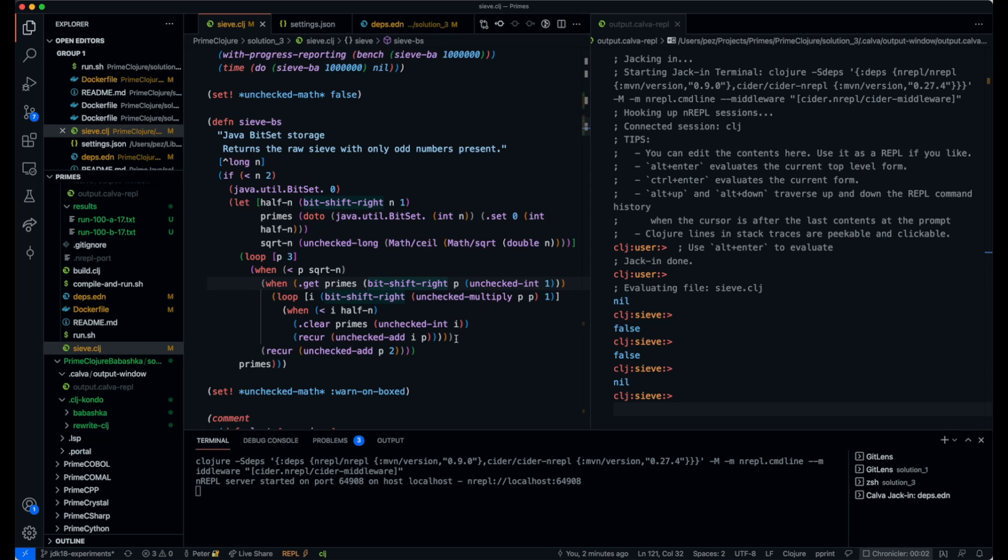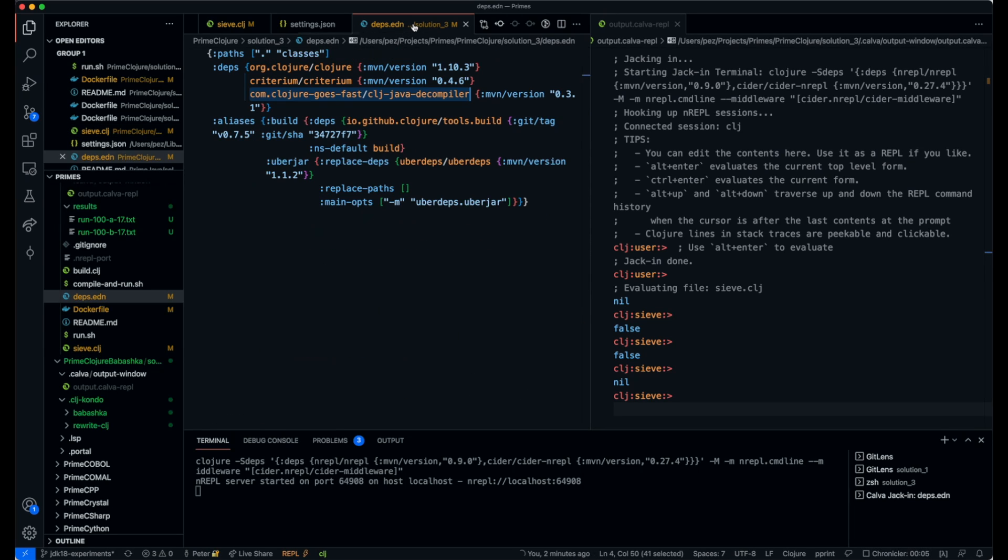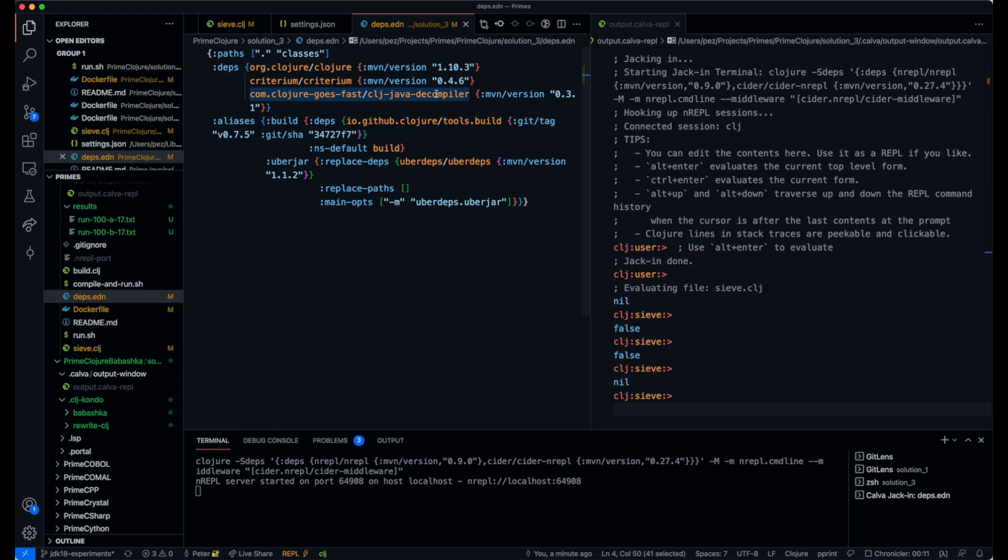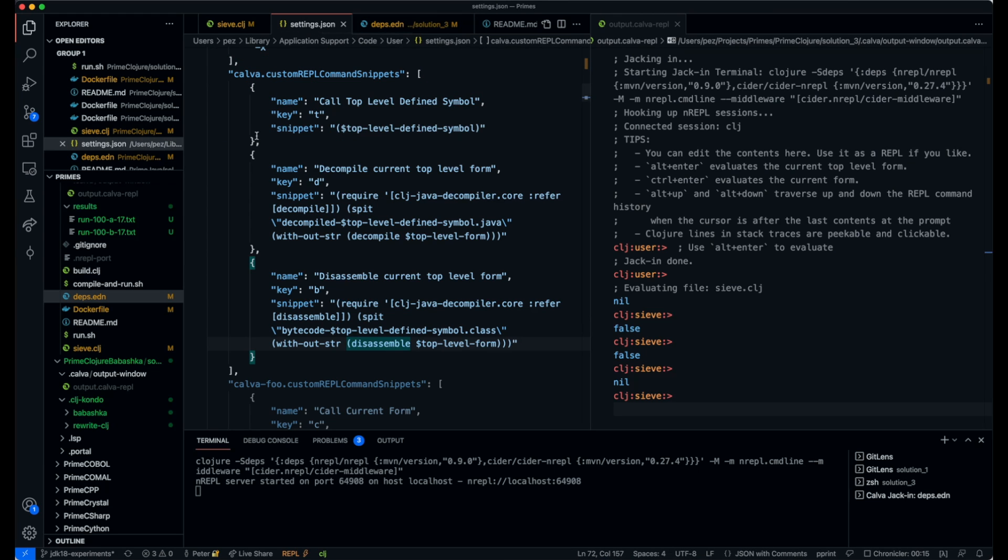Hi there Closure friends. I want to tell you about a tool that Ben Sless showed me today. It's called cnjjava decompiler. It's good for when you want to go as fast as possible with Closure code.